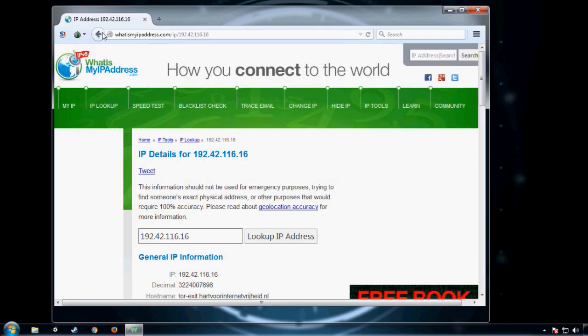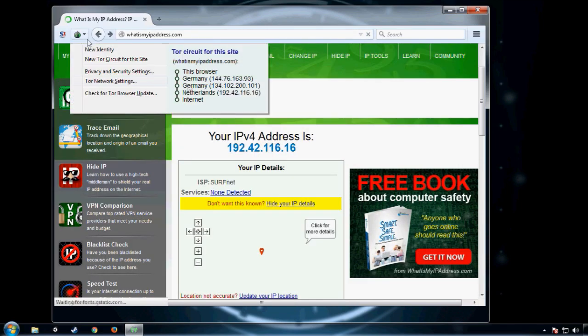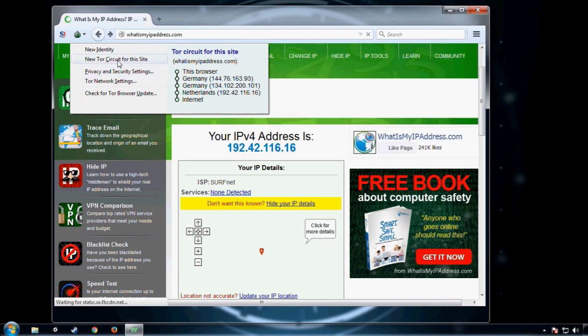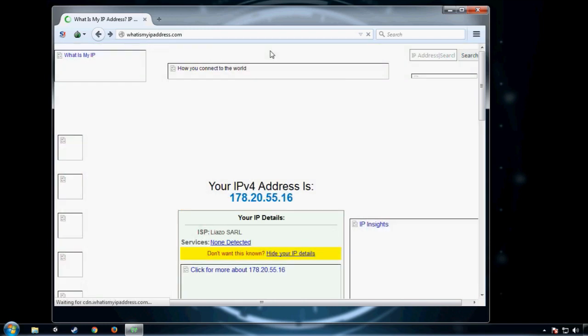If you click on the green onion symbol at the top, you can see the Tor network. And if you click on new Tor circuit for this site, your IP address gets changed and you can do it as many times as you want.